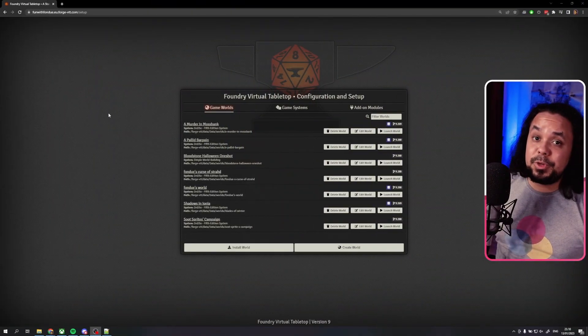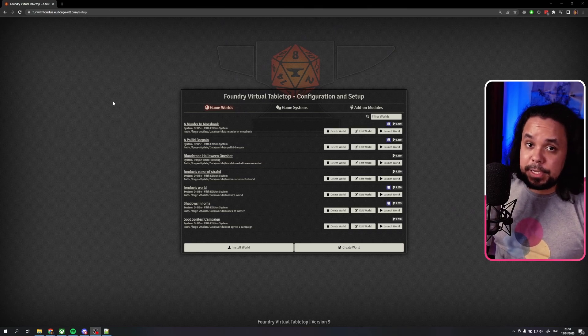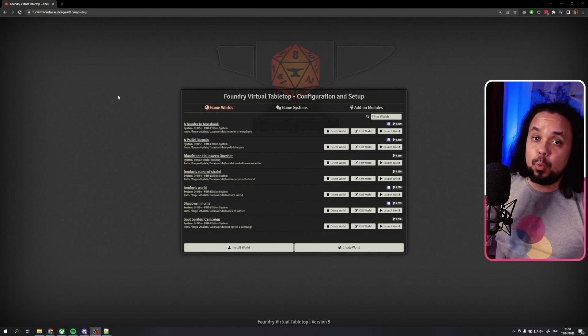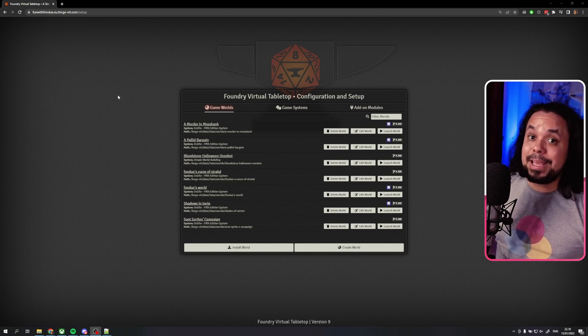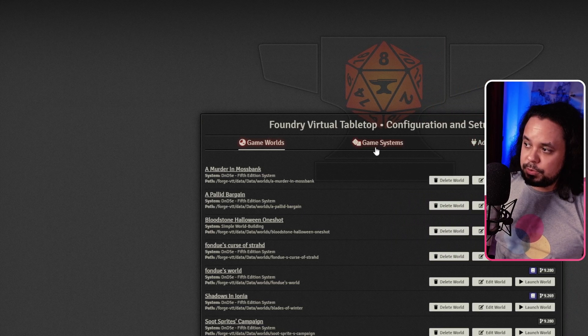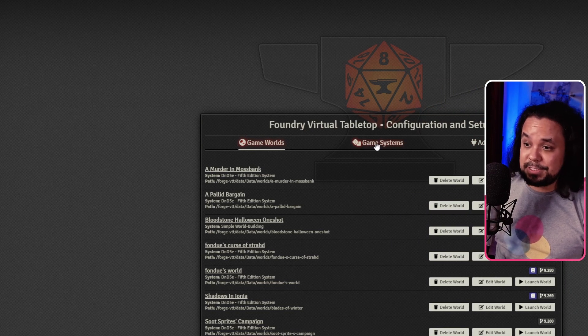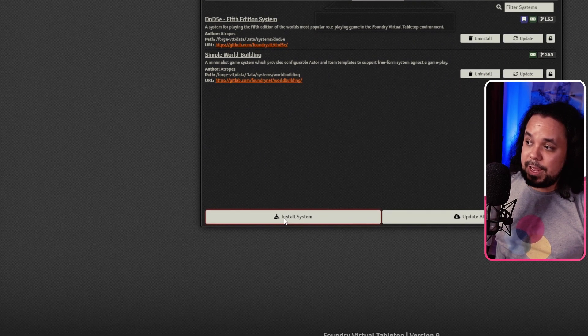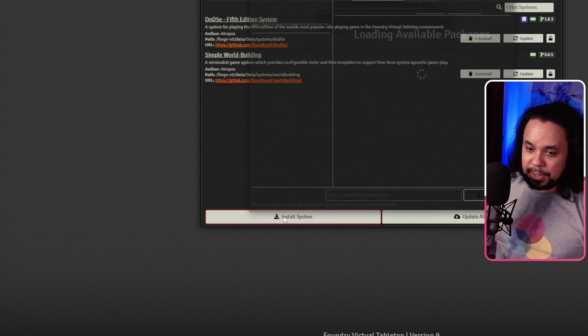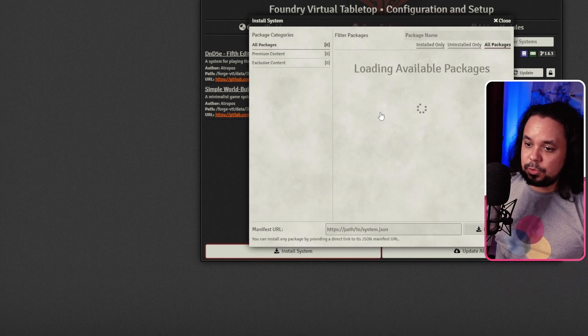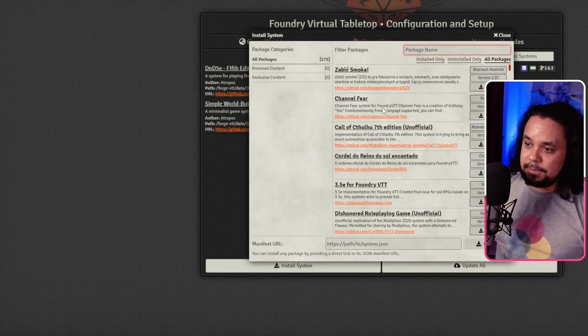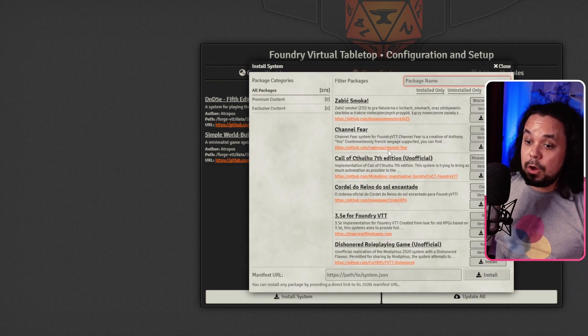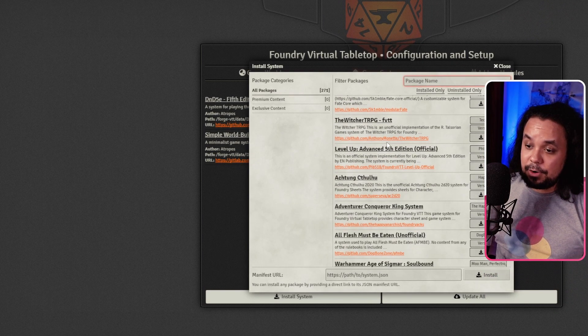So let's get started then. So here we are in Foundry VTT at the moment. This is your landing page for Foundry where you have your game worlds. Now, in order to install a new game system, we are going to go to this tab over here, Game Systems. And down here you have the Install System button. It's going to take a second for it to load all of the available packages. And here they are. All of the available packages are down here.